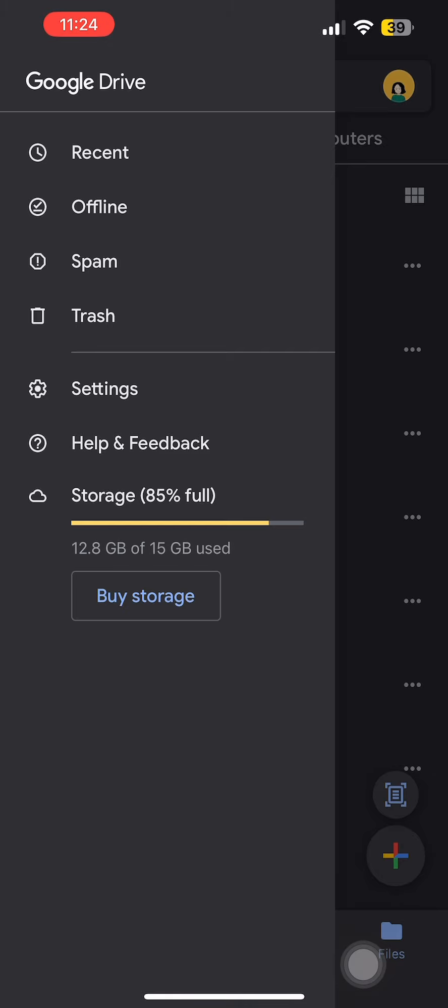If your storage is almost full or full as well, then you can clean up space or buy storage. This is one of the reasons why your Google Drive video is still processing. Let's tap on storage here.